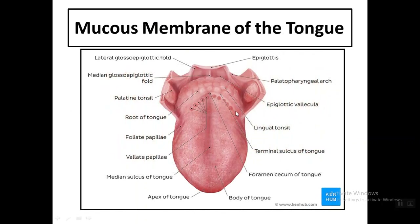The V-shaped sulcus terminalis — also called sulcus limitans — divides the tongue into anterior two-thirds and posterior one-third. At the apex of the V there is a small pit called the foramen cecum of the tongue. The anterior two-thirds are covered with papillae, while the posterior one-third is covered with the lingual tonsils.